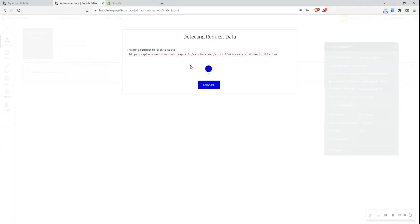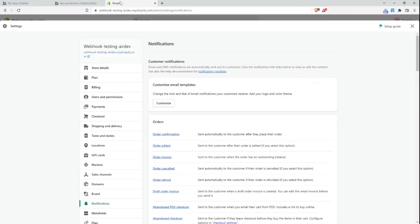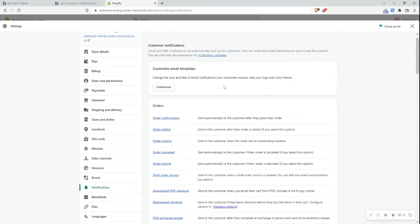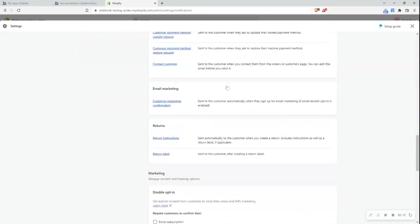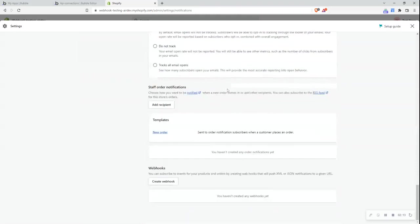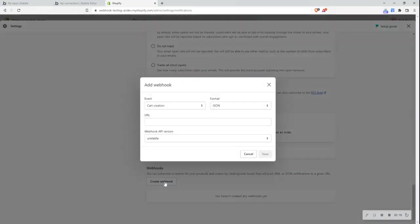So now what I need to do is set up the webhook in Shopify. So let me jump over to my Shopify tab here. I'm here in the settings of my Shopify store under the section notifications. So let me scroll to the bottom. And what I can see here is a section called create webhook. So let me click that.